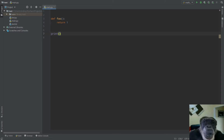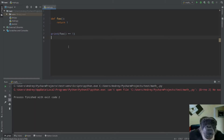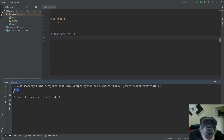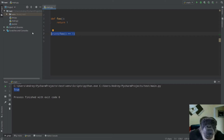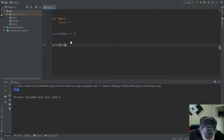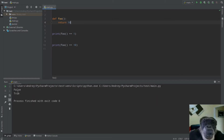We have `foo` that returns one, and then `print(foo() == 1)` should always return True — and it does. Now imagine that's your user identification: the user logs in and `foo() == 1` returns True. But at some point we also have `print(foo() == 10)`. If I change foo to return 10, the first line gives False. If I keep it as one, the second line gives False. I need both lines to be True.